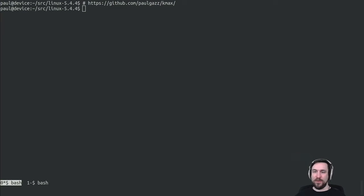Hi, I'm Paul Gazzillo, and today I'm going to be demonstrating the Klocalizer tool.